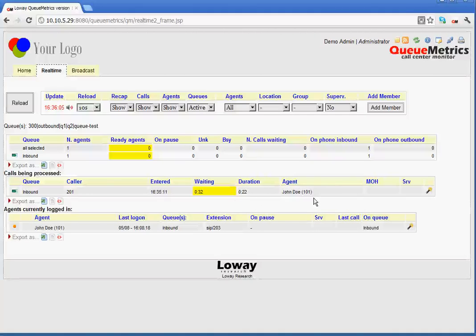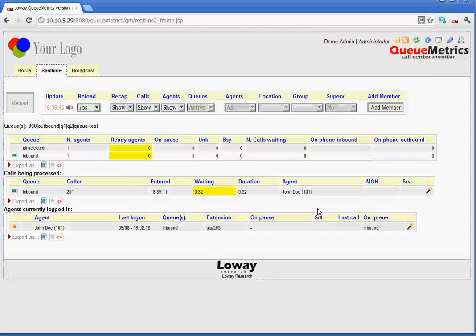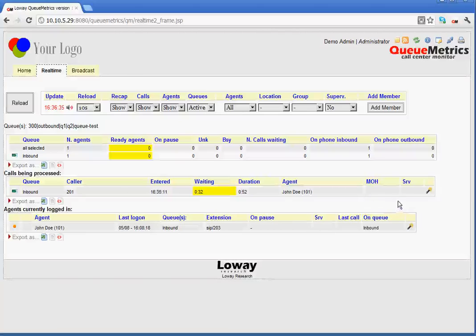This is the agent that is dealing with the call. Before, you may have noticed that there was a number one next to the agent, which means that the queue attempted at least once to connect to the agent without the call being picked up. MOH stands for music on hold. Now, this field shows the amount of time that the customer is on hold with music during a call. If that is applicable, then we would see the amount of time here.